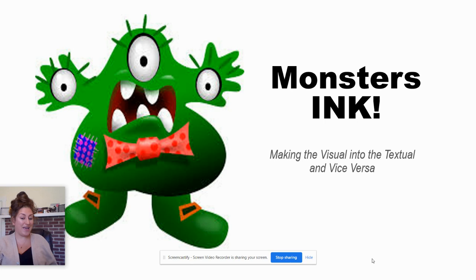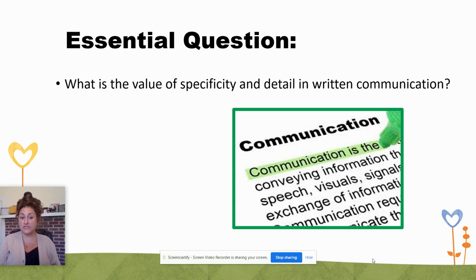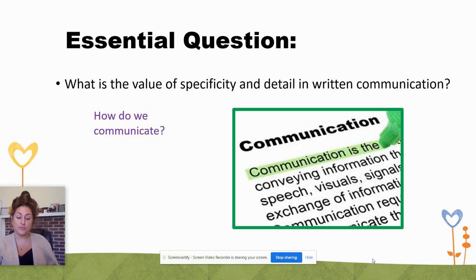Our essential question for today is: what is the value of specificity and detail in written communication? Think about how it is that we communicate — we communicate a lot of things non-verbally with our expressions, but we also communicate using our words. Sometimes we use those words verbally in conversation, but other times we use our words in writing.